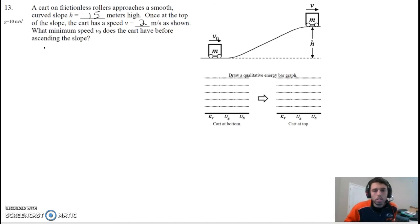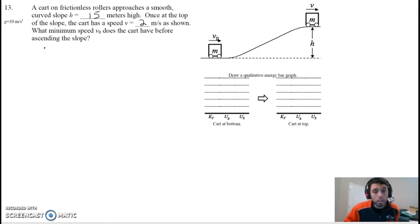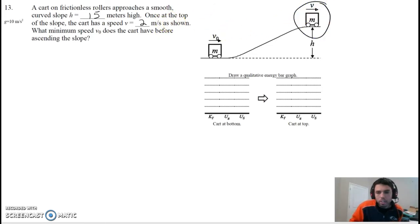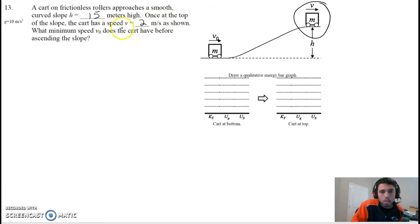So it's a frictionless cart, so we don't have to worry about friction. Once at the top of the slope, the cart has a speed of v equals 2 meters a second as shown. What minimum speed v-naught does the cart have before ascending the slope? So this is actually probably more simple than it sounds. When the cart is up here, it says once at the top of the slope it has a speed of 2.